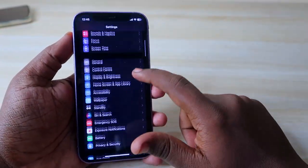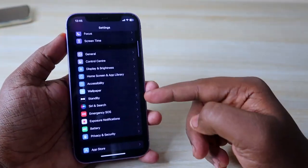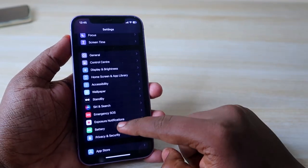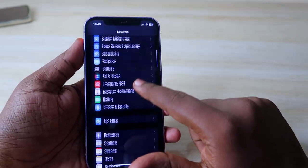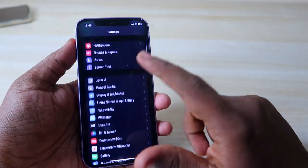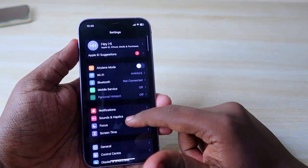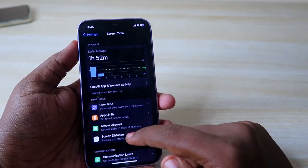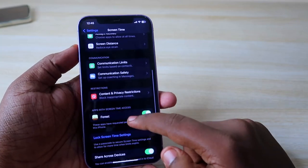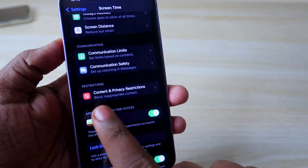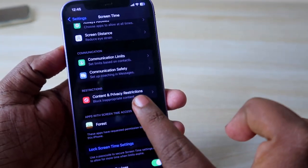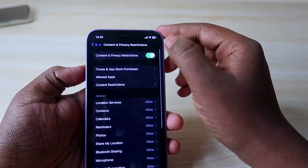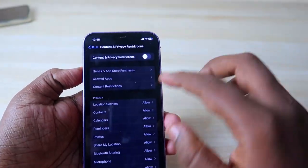In case you can't see the Face ID and Passcode option under Settings, then you have to go to Settings and find the option Screen Time. Go down and you will see the option Content and Privacy Restrictions — click on that.